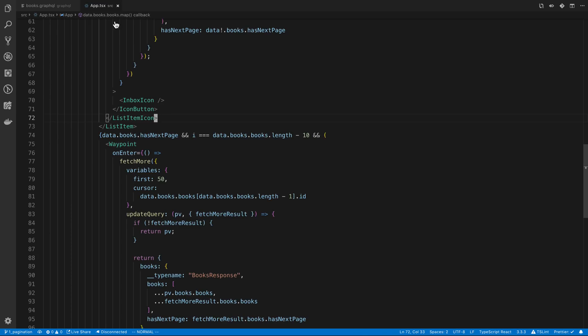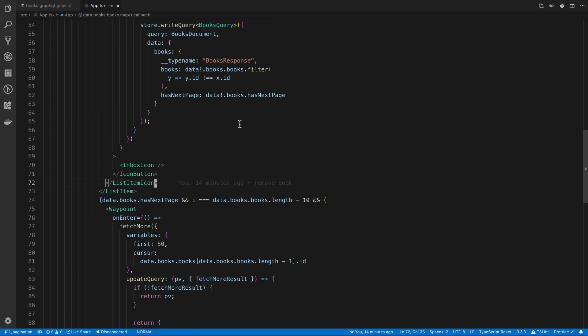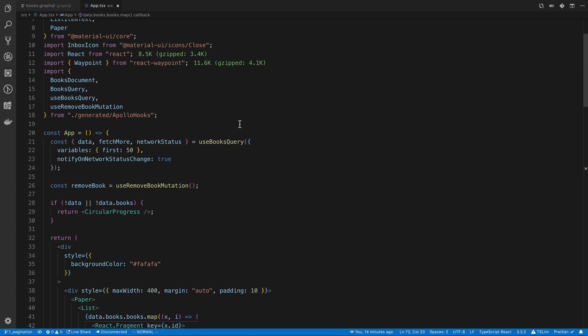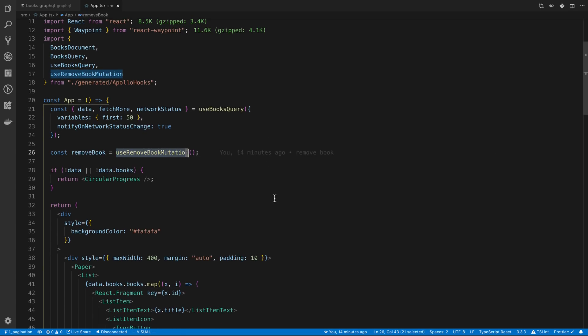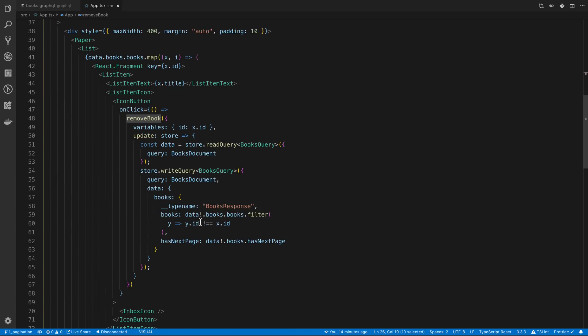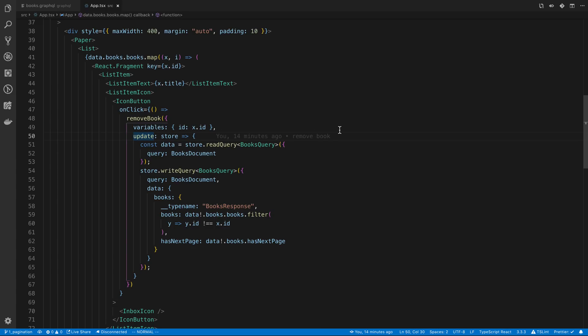If I come over to my code we look I'm using a use remove book mutation there's nothing special about it. It calls the remove book mutation on the backend and if I look at where I'm calling it you'll notice I'm passing in the ID for the book I want to remove and then here is the update logic.